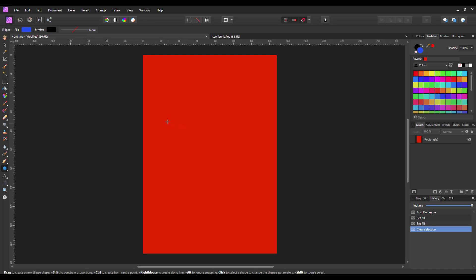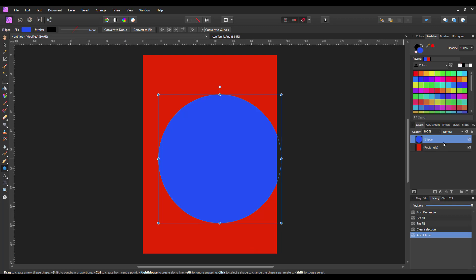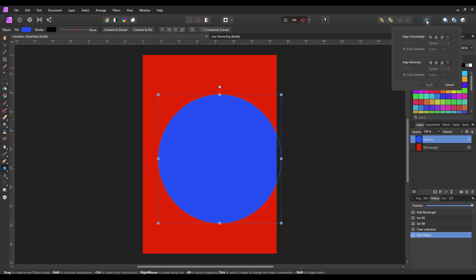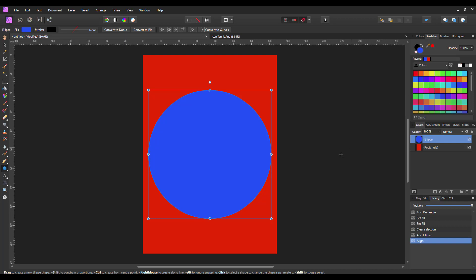And I am going to hold down the shift key, so I get the perfect circle. And we now have two layers, one red, one blue, one square, one circle. I am just going to center this. You could come to the move tool and do it manually. Or come to the align tool and just center both vertically and horizontally.